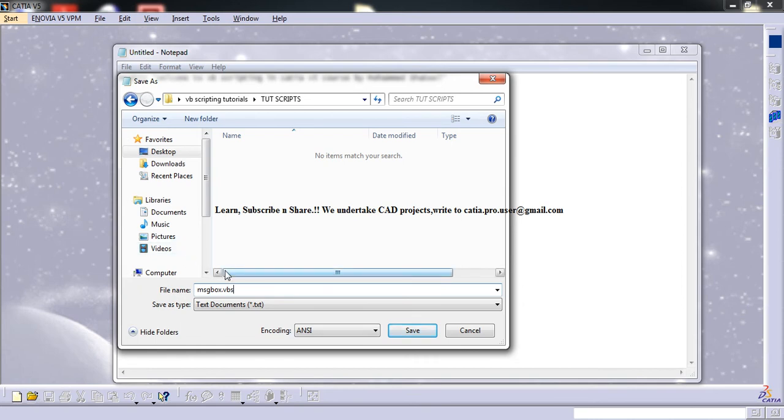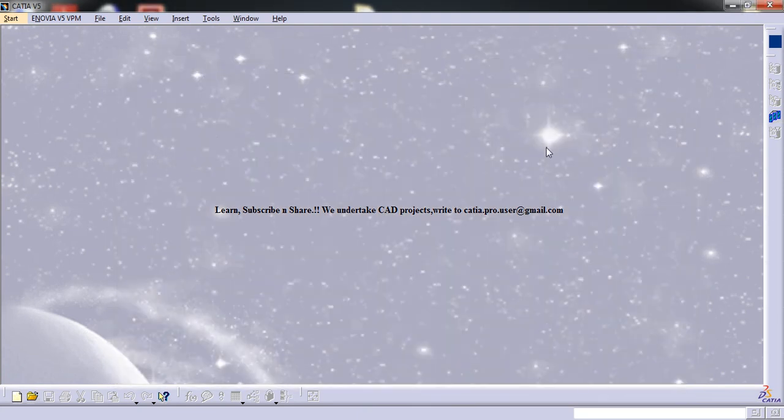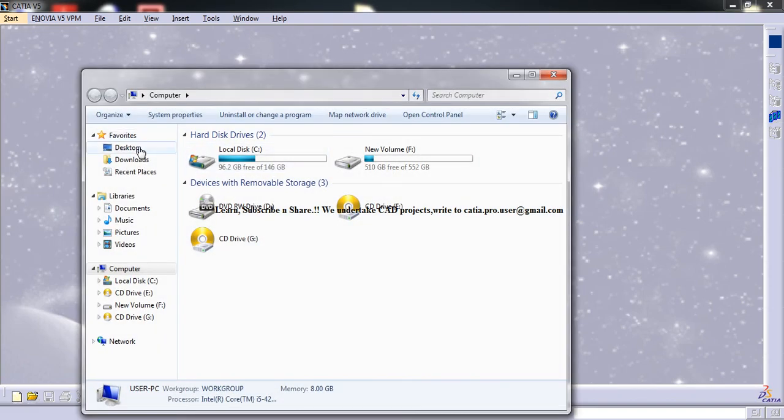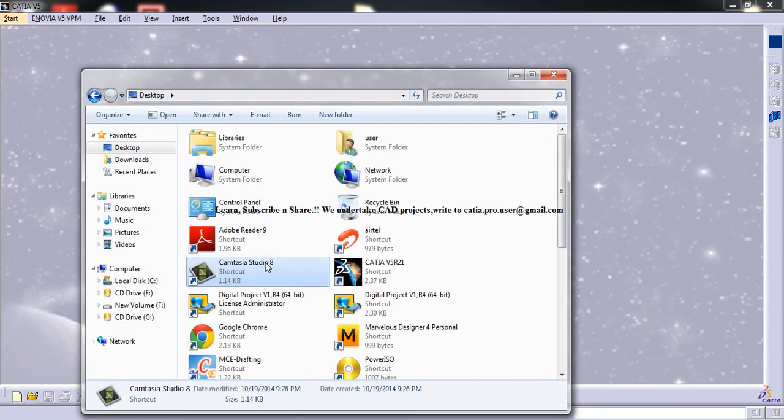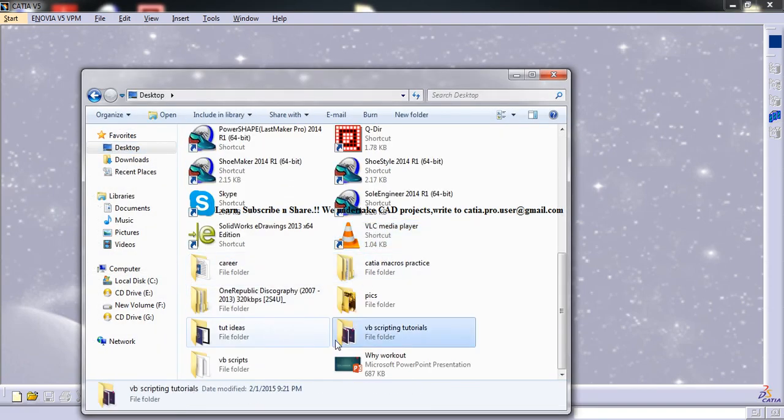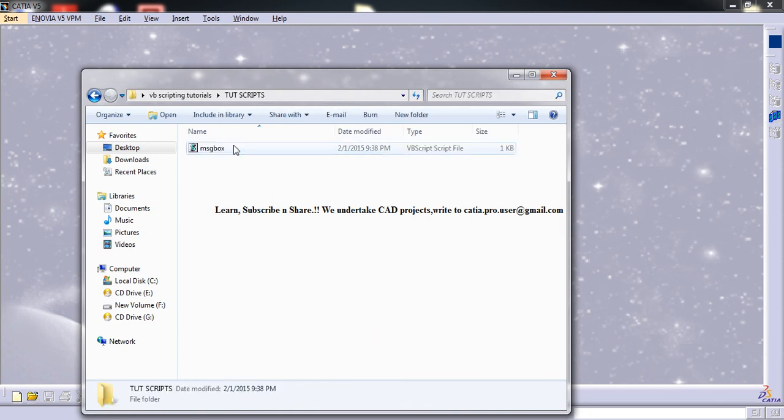Just go for save and now if you close this and open up whatever you have created just now, tutorial scripts.